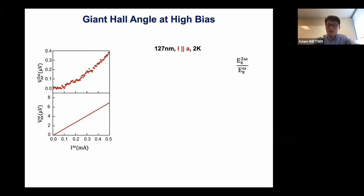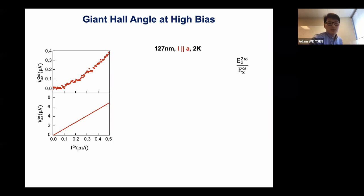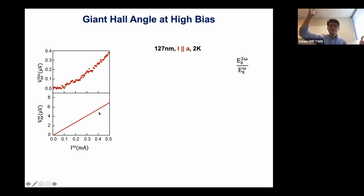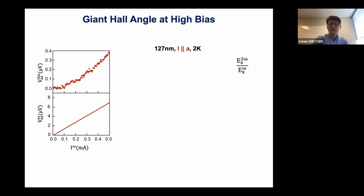The Hall angle is not the fundamental quantity here because this is a nonlinear effect, but because of this nonlinearity it's actually quite nice for achieving very large Hall angles. The longitudinal voltage scales linearly with applied current, but the nonlinear Hall voltage scales quadratically — so at some point the Hall voltage exceeds the longitudinal voltage, and in principle we could achieve a very large Hall angle.